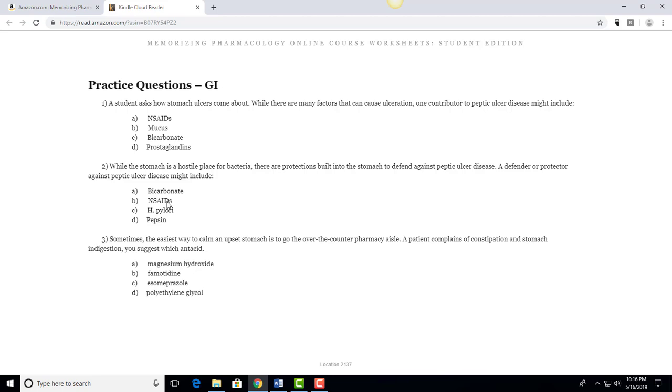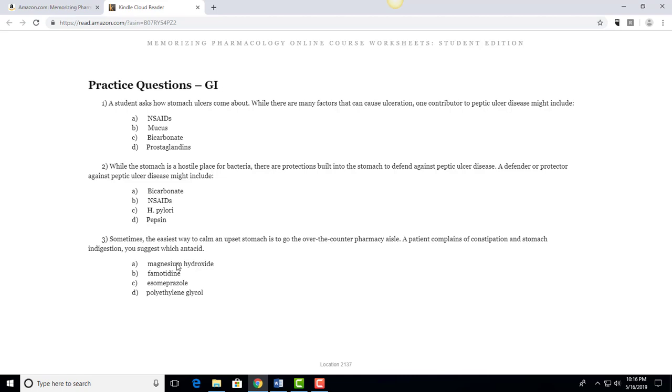Let's do one more. Sometimes the easiest way to calm an upset stomach is to go to the over-the-counter pharmacy aisle. A patient complains of constipation, stomach indigestion. You suggest which antacid? And so we look at these and say okay well magnesium hydroxide, this is an antacid. They're complaining of constipation so we wouldn't want to give them calcium carbonate, but that's not a choice, but we would want to give them maybe something with a laxative effect and that would be magnesium hydroxide, it also has a laxative effect.